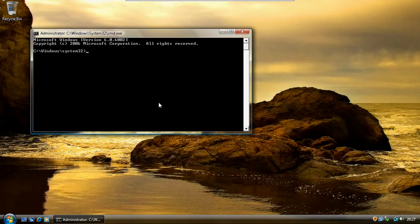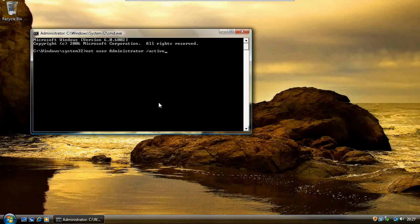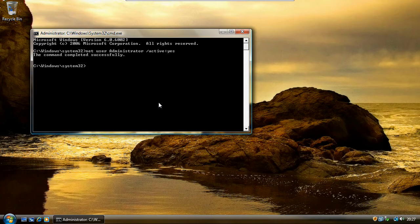In the command prompt, type in: net user administrator /active:yes and hit return. And to disable again, it's net user administrator /active:no.